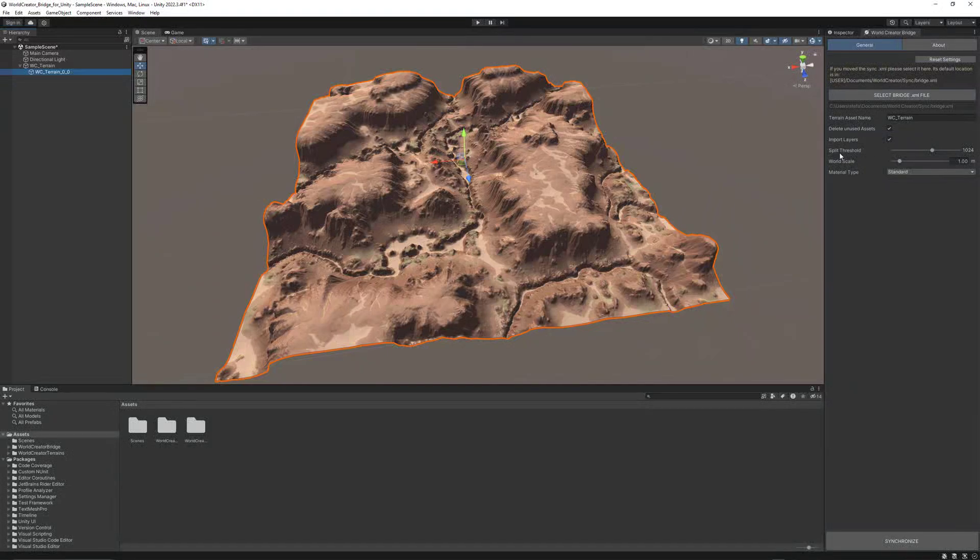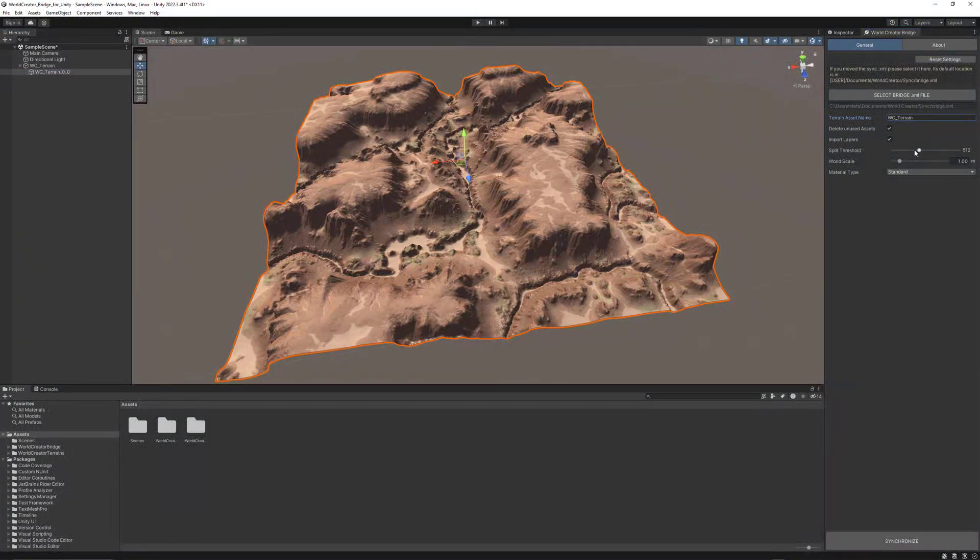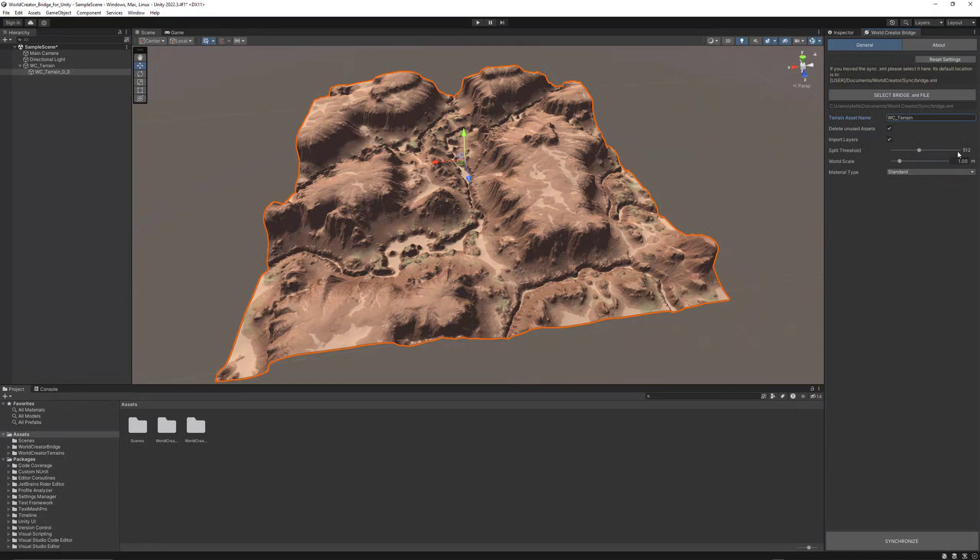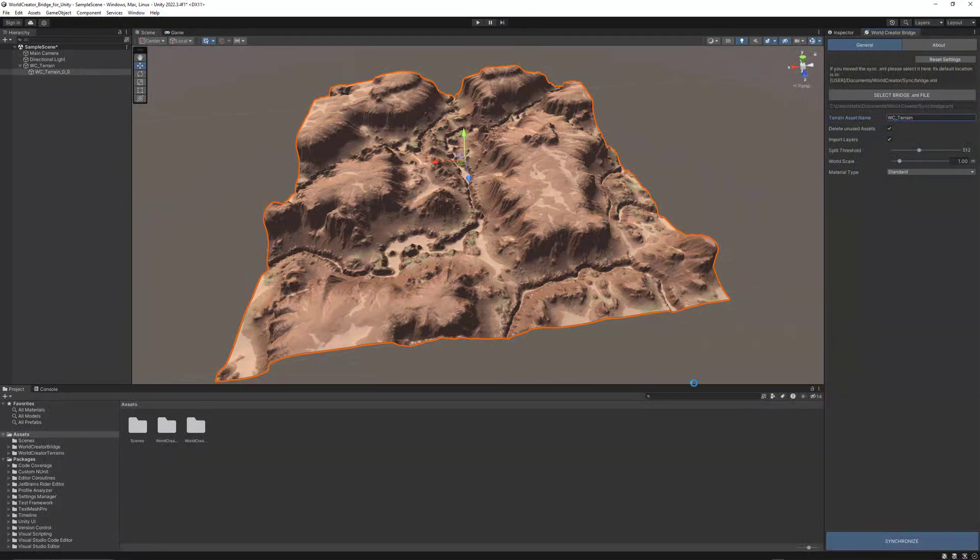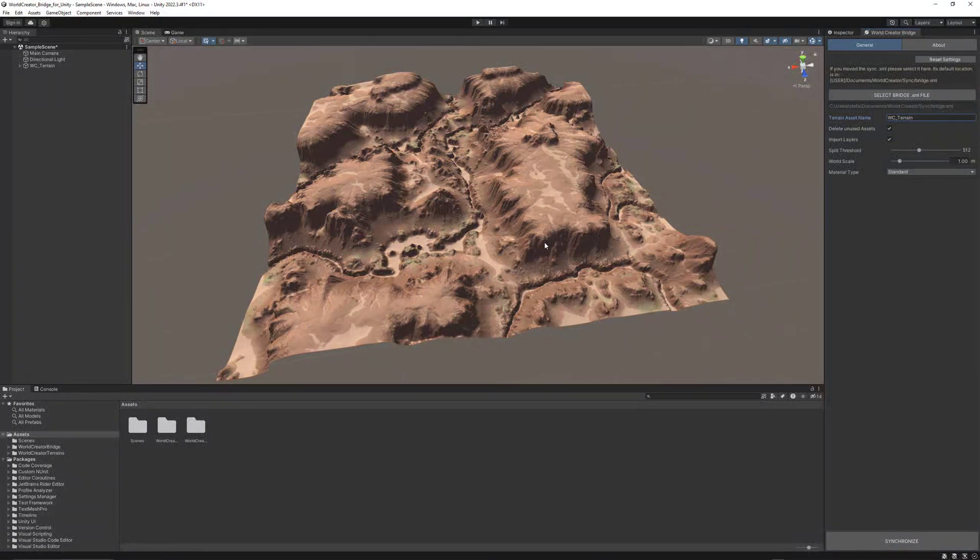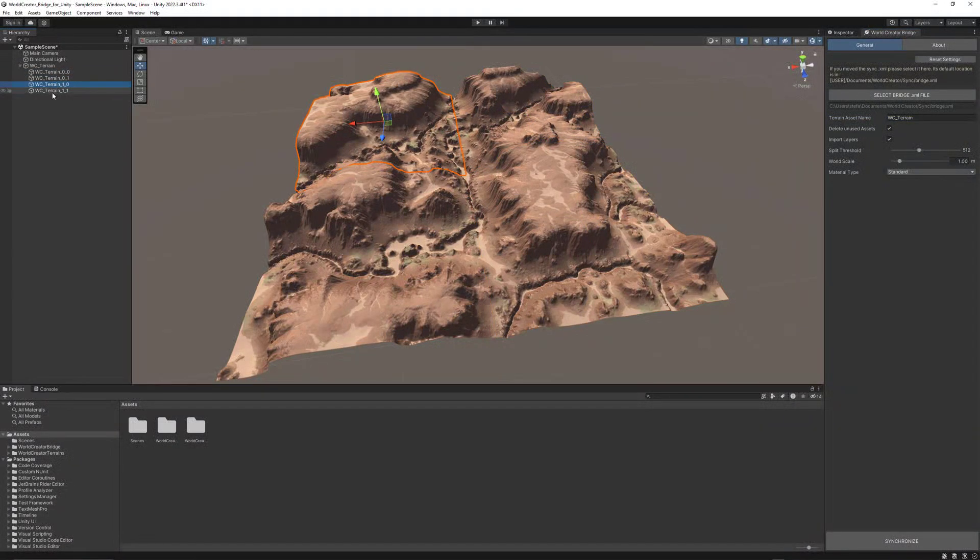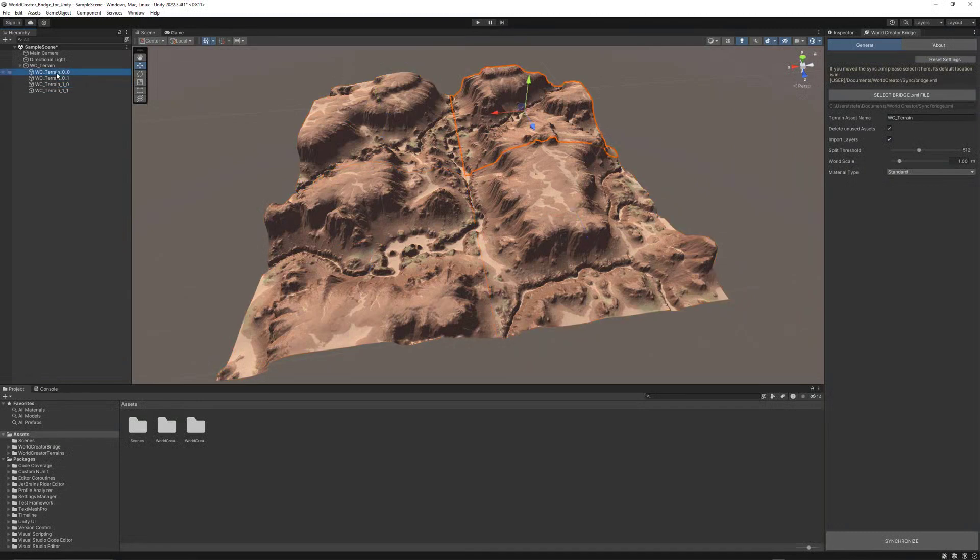I could use the split threshold here to say, like, 512, which means if the terrain in WorldCreator is 1k and I set the split threshold to 512, then the terrain would be set up into four chunks in that case, each chunk with a size of 512 by 512.